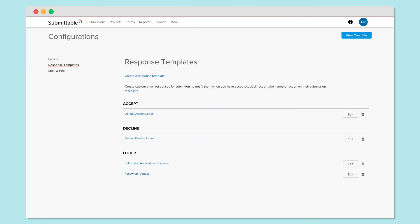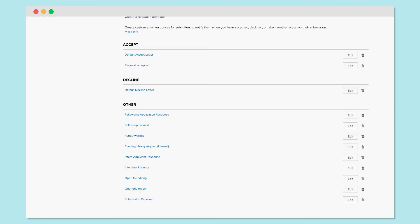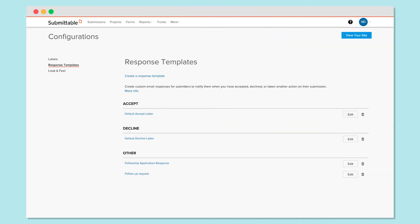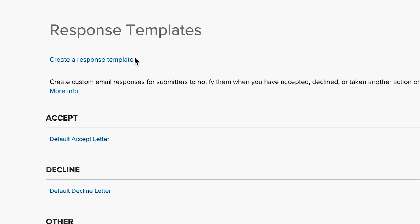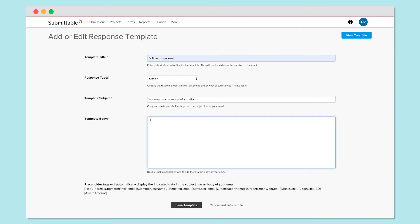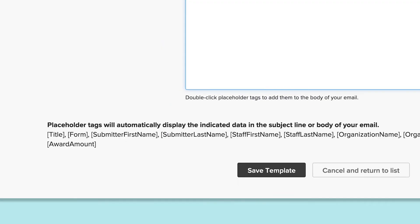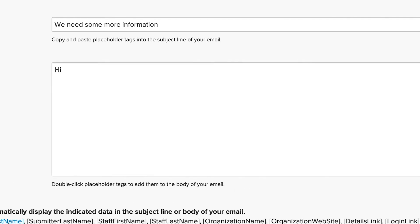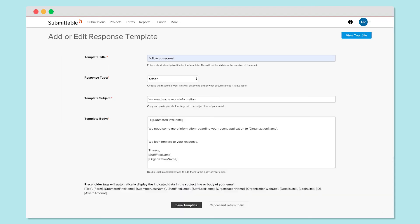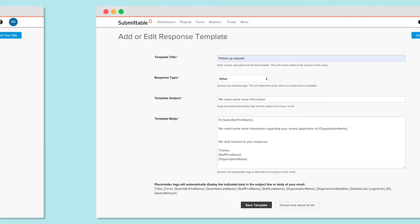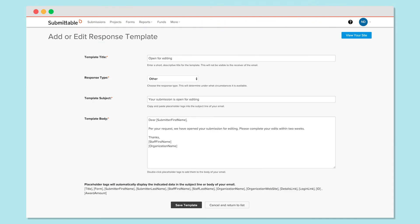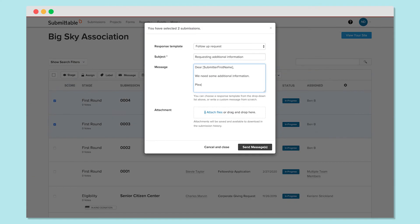You can create as many response templates as you like, and they have nearly limitless uses. Create new ones by selecting Create a Response Template. You can create templates to message submitters with questions, to request follow-up information, to accompany an additional form, or to open or close a submission for editing. You'll have an opportunity to adjust the message before sending, if necessary.